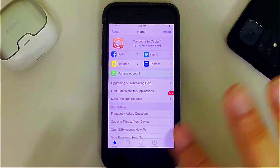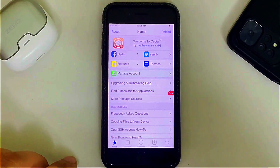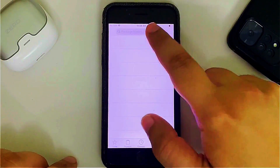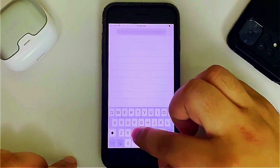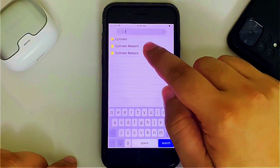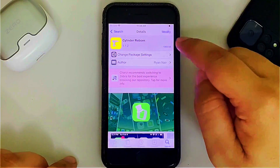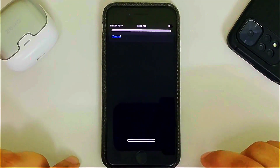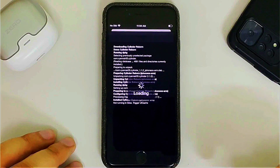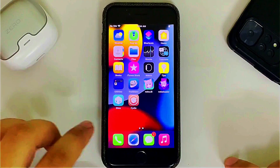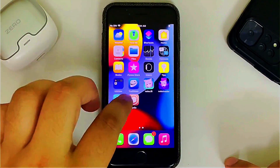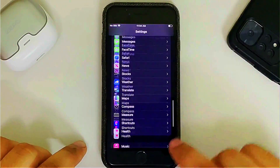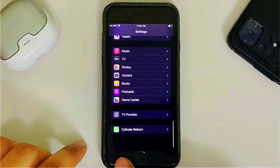Now let's try to install a tweak. Go to Search and I will install Cylinder Rebound — it is completely free. Tap Modify, Install, and confirm to install it. Restart Springboard, go back in, and you can see the tweak is working without issues. If you open Settings, the PreferenceLoader is also working so you can see your tweaks in Settings.